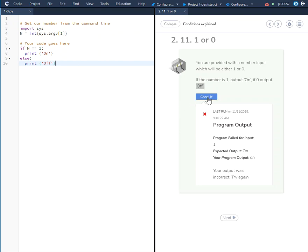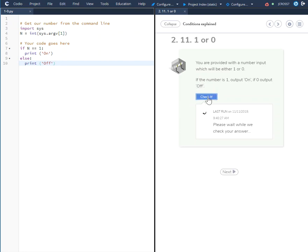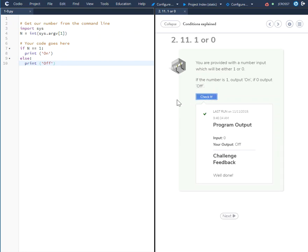So we'll go over here and check it. Everything looks good. And using the if else statement, this is how you solve this challenge.